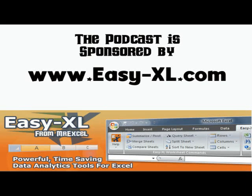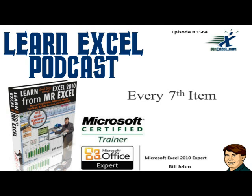MrExcel Podcast is sponsored by Easy-XL. Learn Excel from MrExcel Podcast, episode number 1564, Every 7th Item.